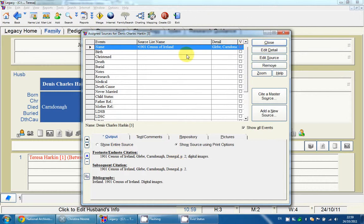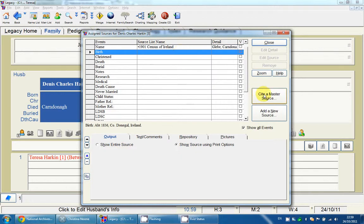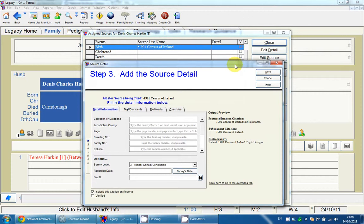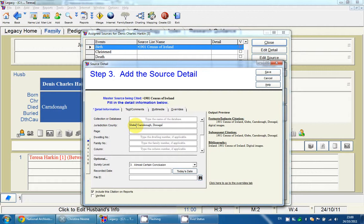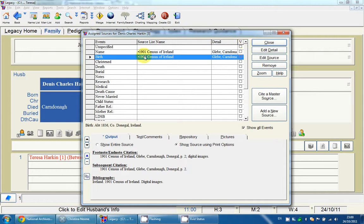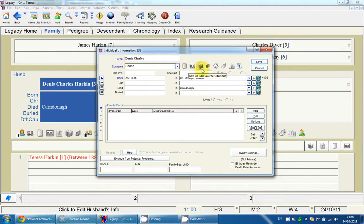I'll go through that again for the birth. I'm clicking on 'Birth' and clicking 'Cite a Master Source', then selecting the 1901 Census of Ireland. Again I'm typing in the jurisdiction: Glebe, Cairndonagh, Donegal, and page number two. I'll click Save. Now I have the source assigned against both the name and the birth. When I close this box, you can see the icon is now colored in, indicating the information has been stored. It also colors in the field names where a source has been assigned.